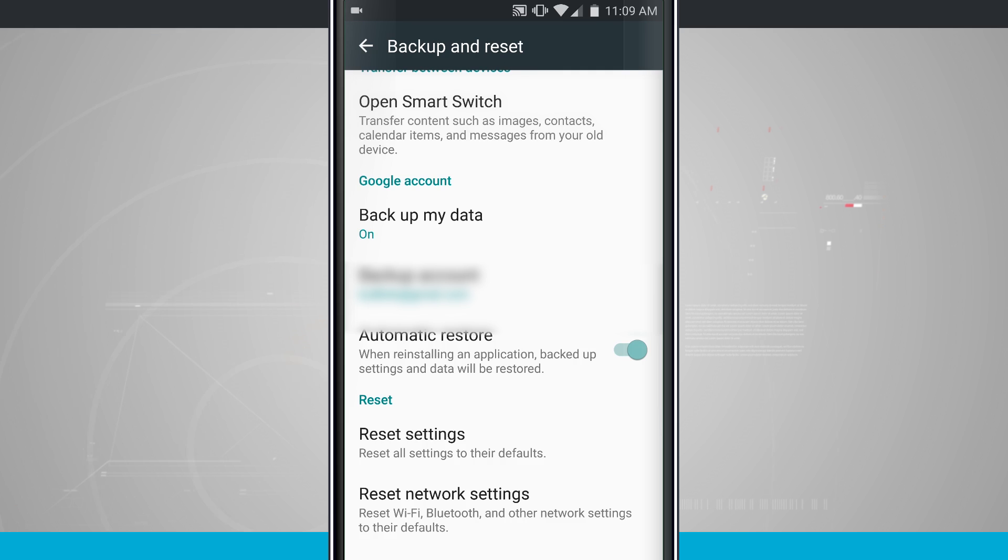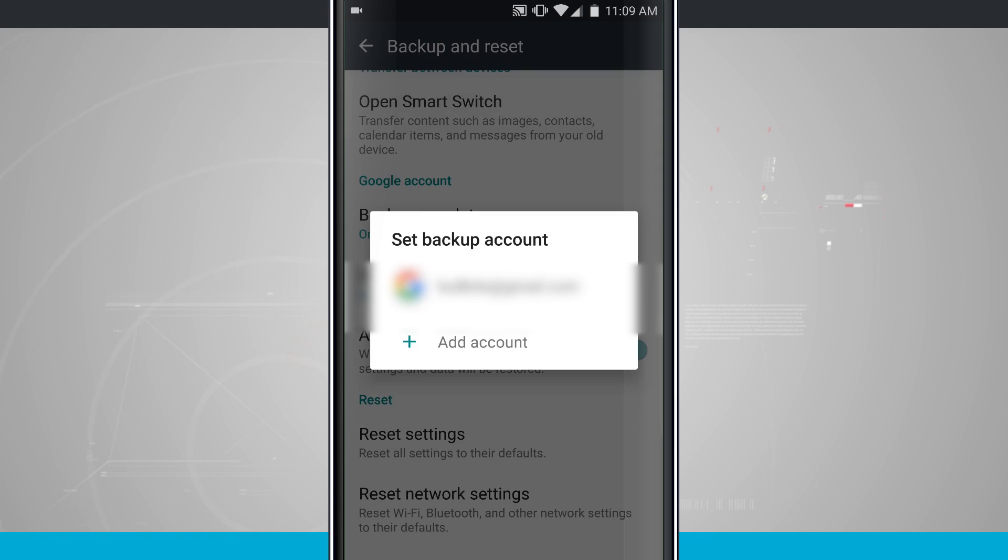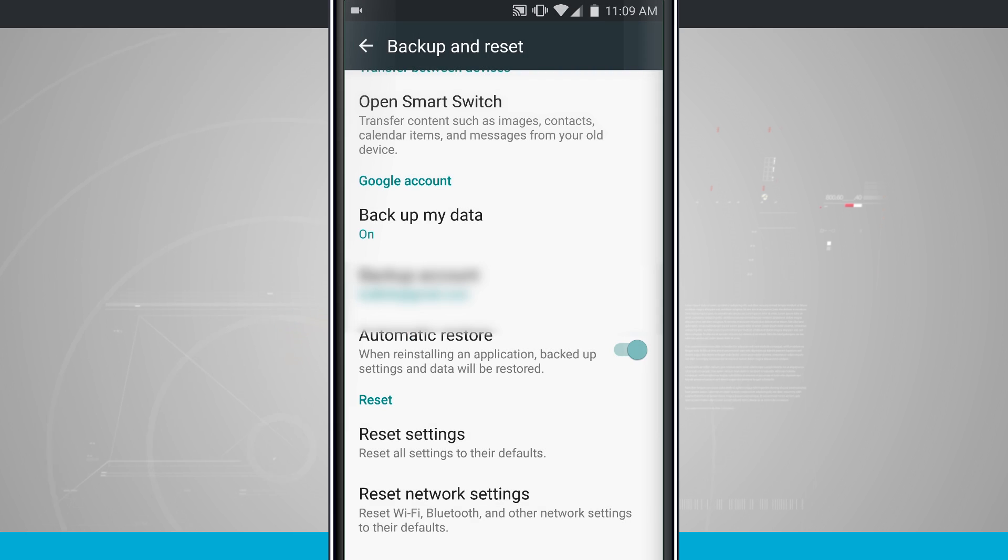When your phone is at rest, it will start to back up your data, maybe when it's plugged into power. Nobody really knows when it's being backed up, it just is backing up in the background.